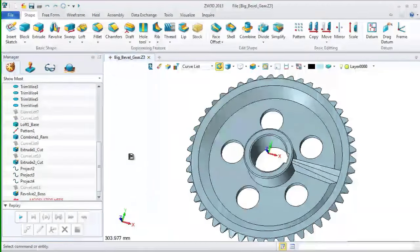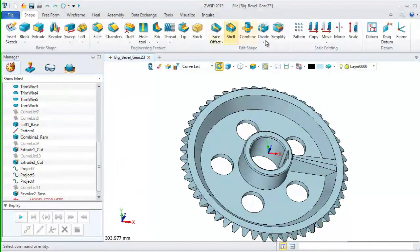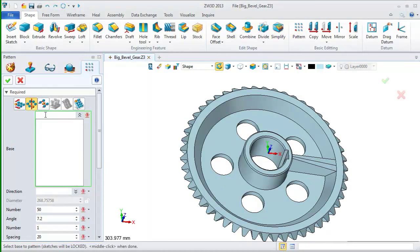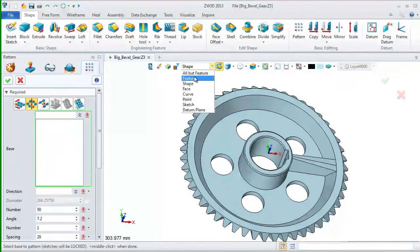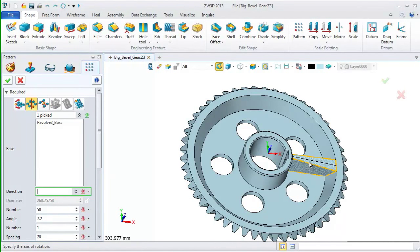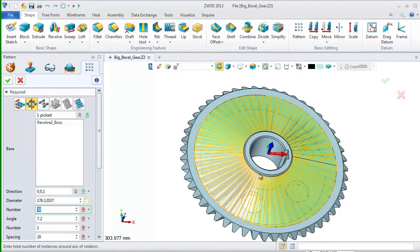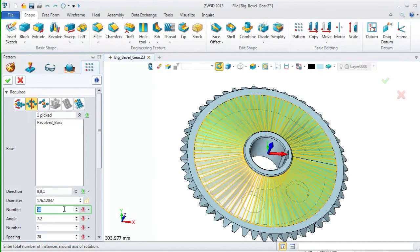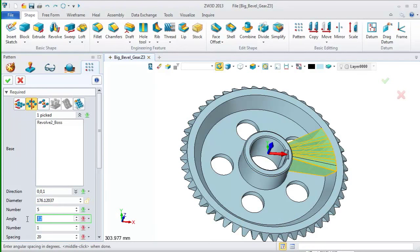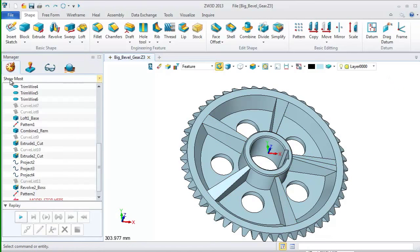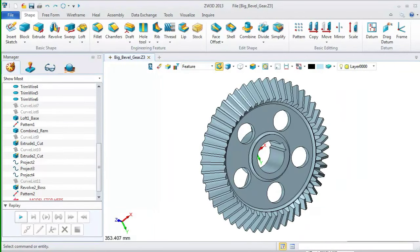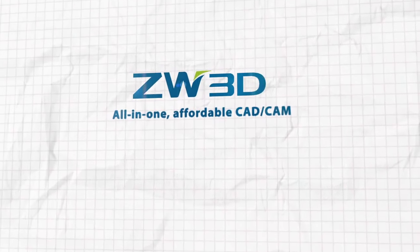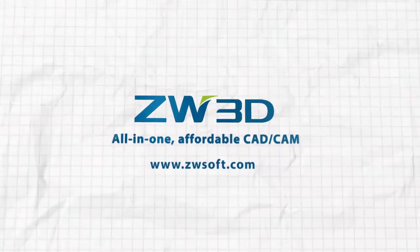At last, we still need to create the ribs in other positions. So, let's pattern it. Set the filter as feature. Pick the feature. Define the direction as Z axis. Input the parameters as the screen shows. Finish. Now, we have completed the bevel gear. Let's go to next one.